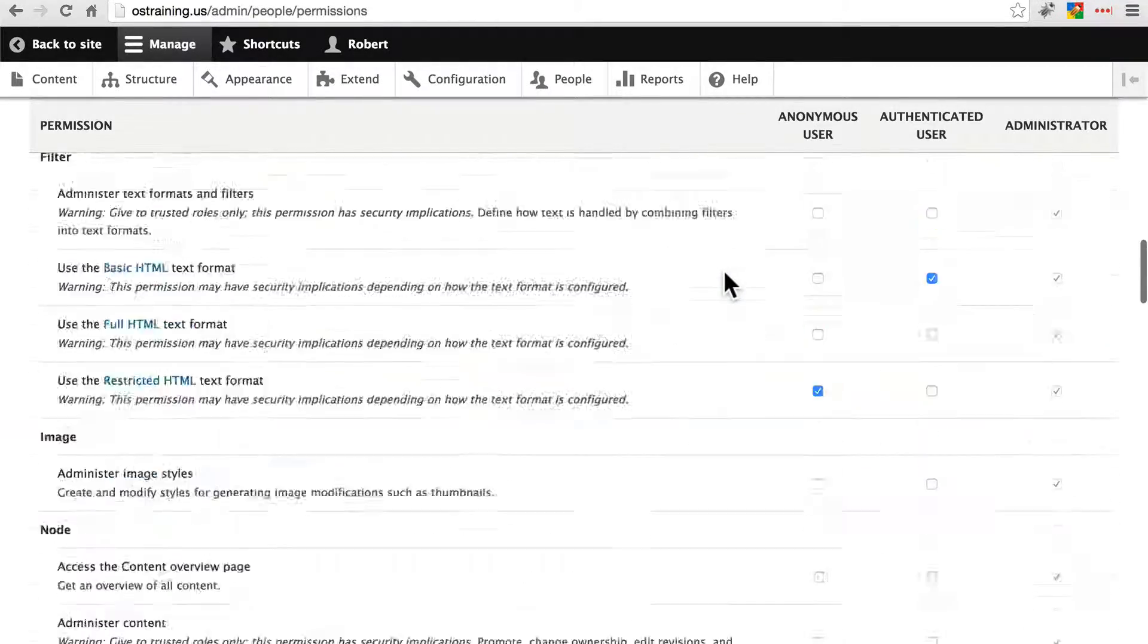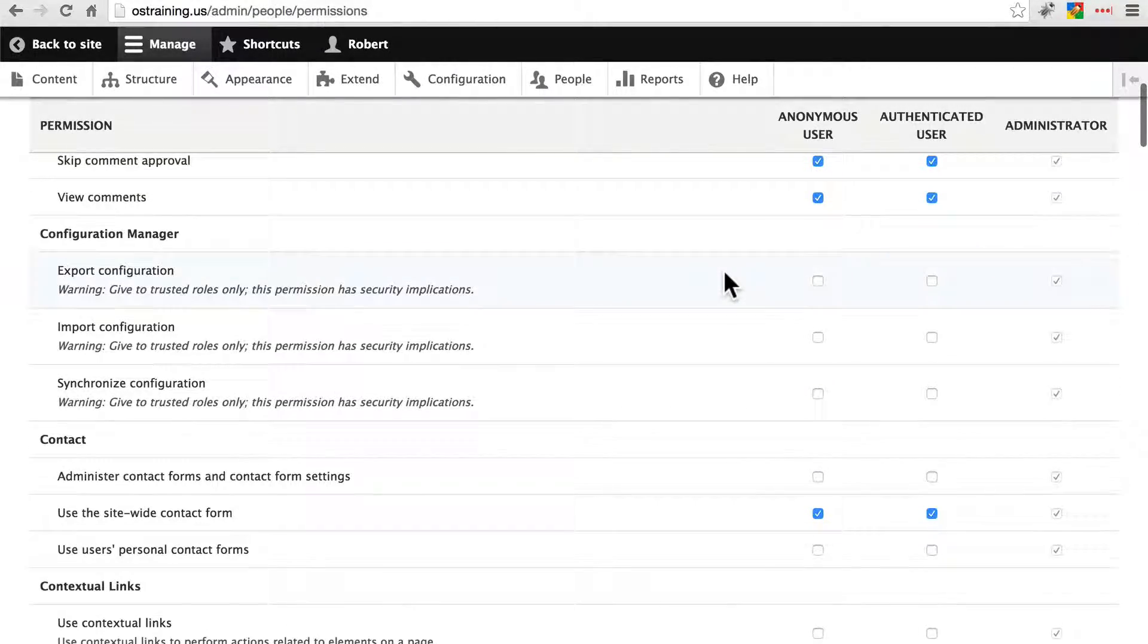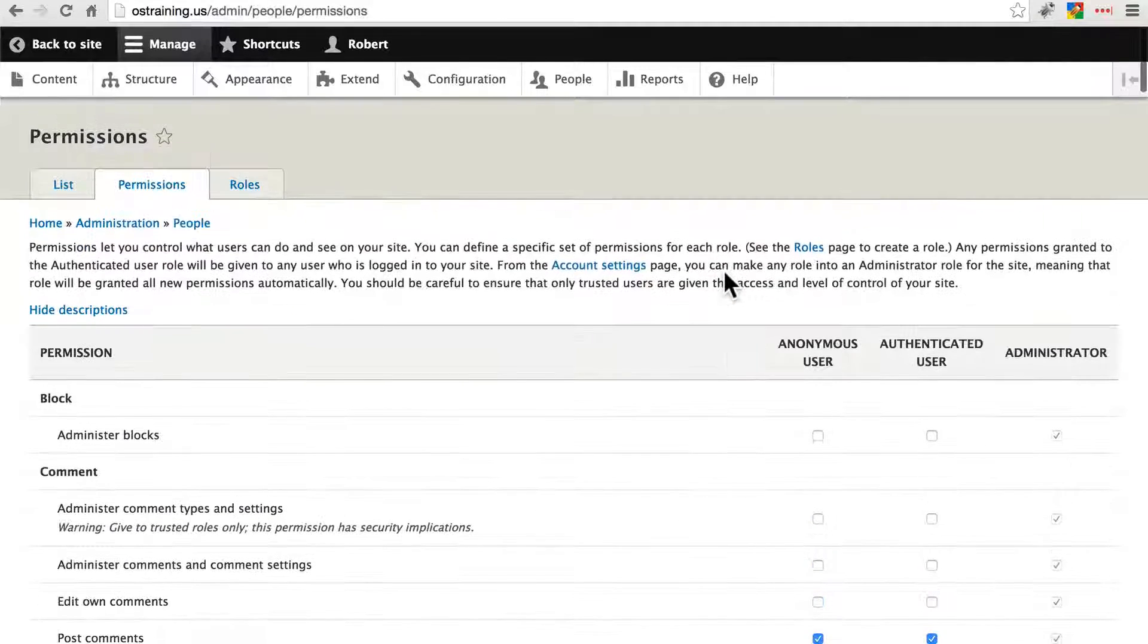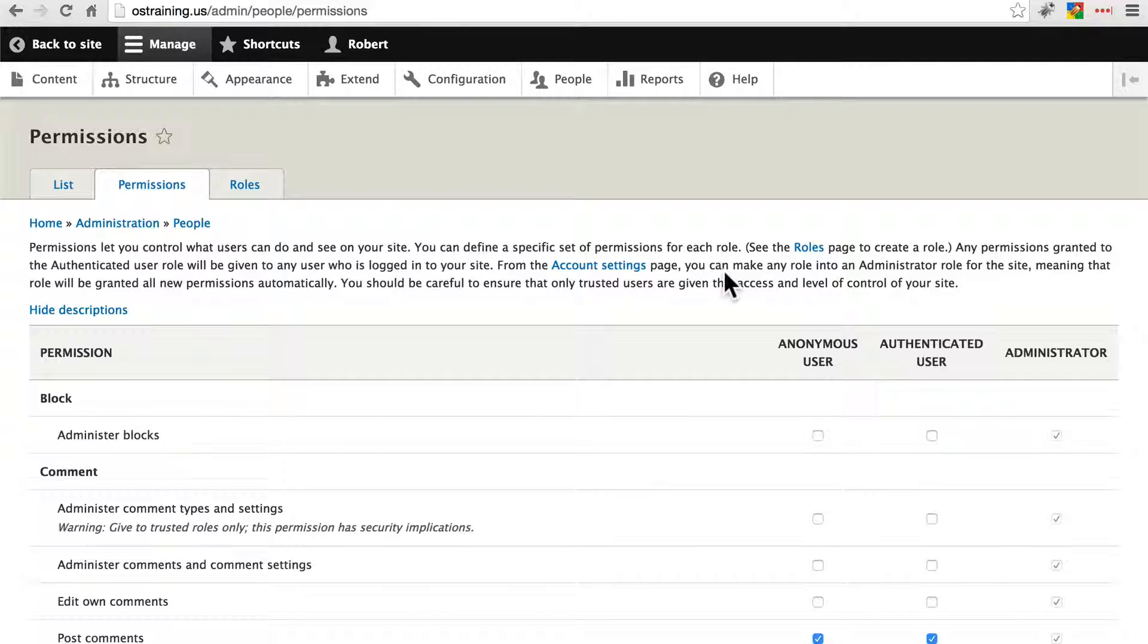By default, Drupal is configured with a permission set that should be secure, but you'll often need to tinker with it somewhat, especially as you create new user roles on your site.